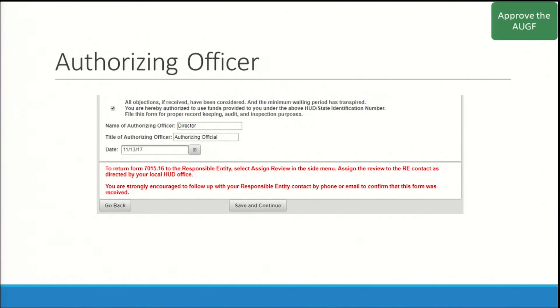The approver should only approve the 7015-16 after the objection period has expired. For the person approving the 7015-16, you will use the link in the email to access HEROES and locate the review. On the bottom of the 7015-16 screen, you will select that all objections have been considered. You will enter your name and title and enter the date the 7015-16 is approved. Finally, you will select 'Save and Continue' to save the screen.